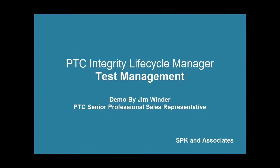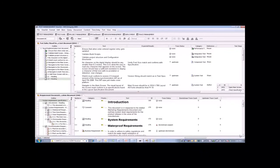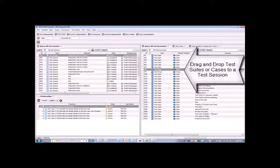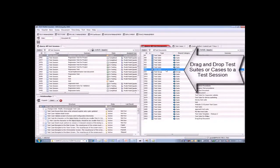Now let's look at the activity of executing test cases and logging defects. Notice on the right-hand side here, we have a list of all the test suites that we've authored. Here's the one we've been working on, and we can see all the things that are in there.